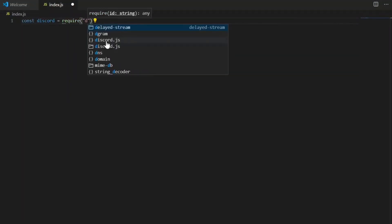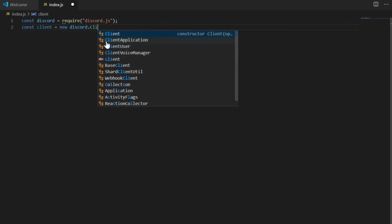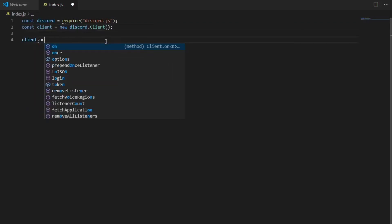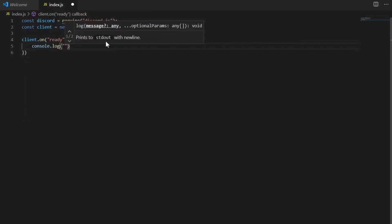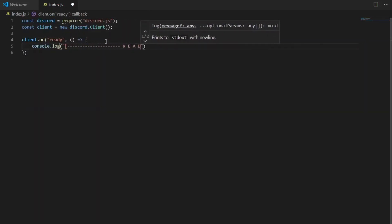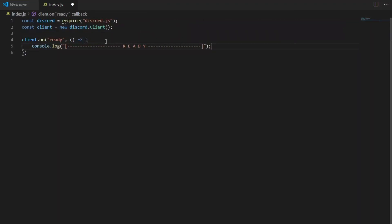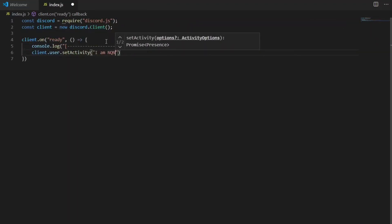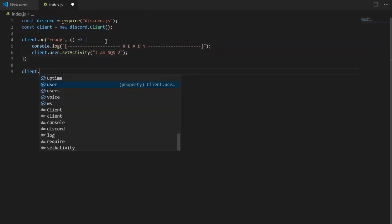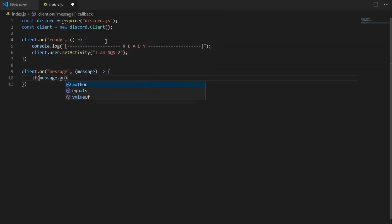Hello, welcome to another new video. In this video I'm going to make a bot like NQN — not totally copy it, but make some features similar to it. I will start with the basic script here.